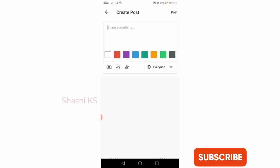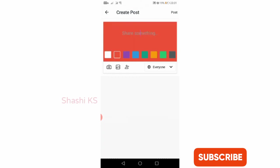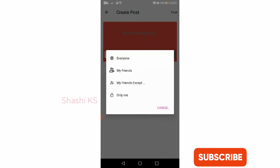You can type something and share something. You can change your background by clicking on one of the colors. You can attach photos or videos, you can tag, you can create your privacy settings.